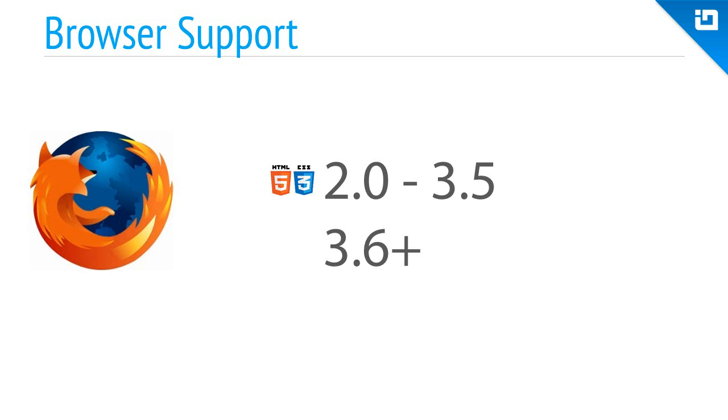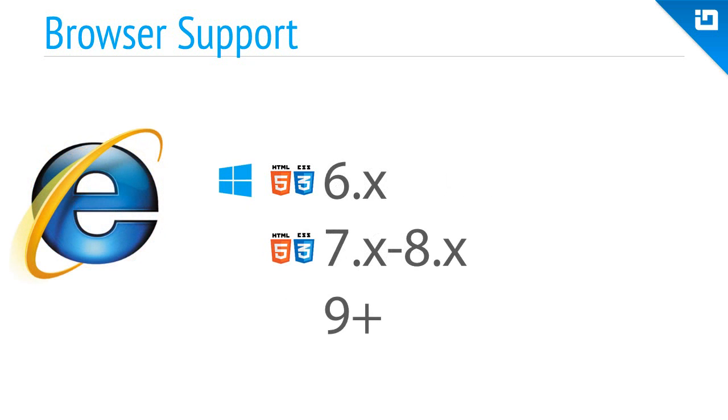Support begins for IE6 on Windows with feature detection, and then version 7 and 8 on all other operating systems, again using feature detection. Version 9 and above, Ignite UI works right out of the box.